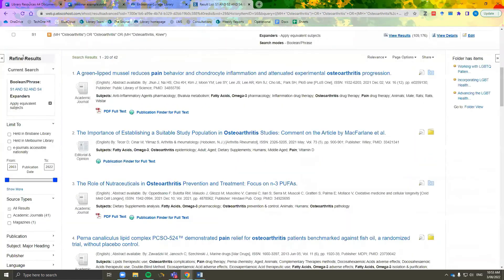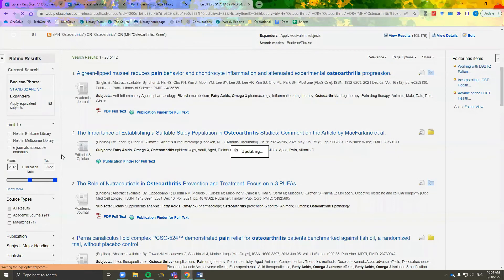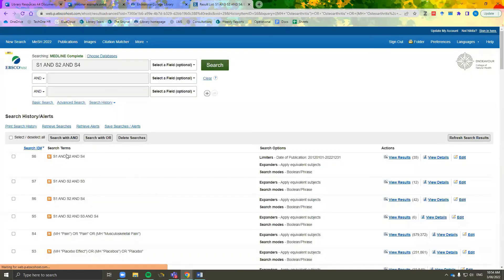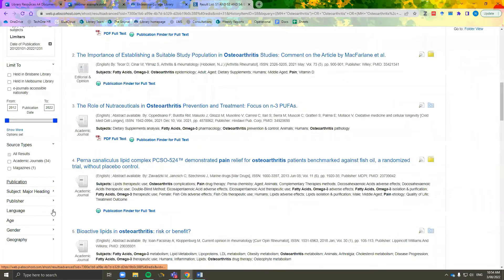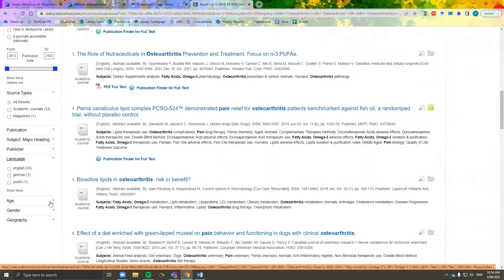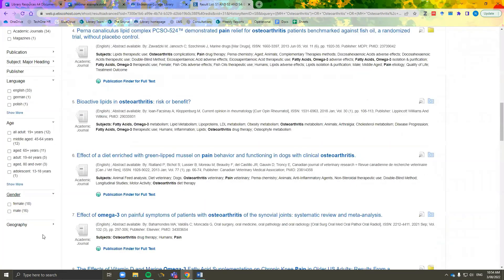You can then further apply limiters to refine your results. This is a great way to ensure that you're getting documents which are not older than 10 years, and perhaps are in a language which you can read, or have a specific age or gender category which applies to your assignment outline.